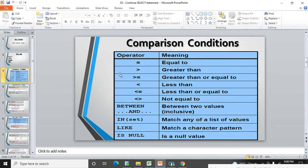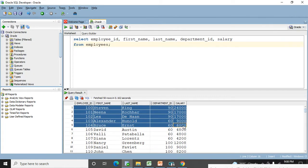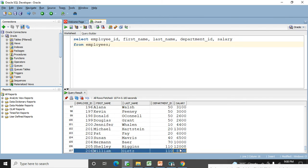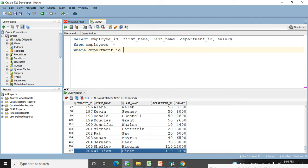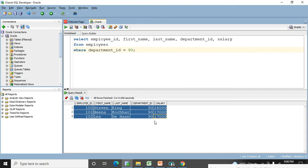Let's jump to the practical examples. This is the employees table. Under the employees table we have a total of 107 records already. I want to filter out the people who are working in department ID 90. So I will use the WHERE clause — WHERE department_ID = 90. Let me execute this query. We can see there are three people working in department ID 90. So you can use the equal to sign for numbers without any problem.